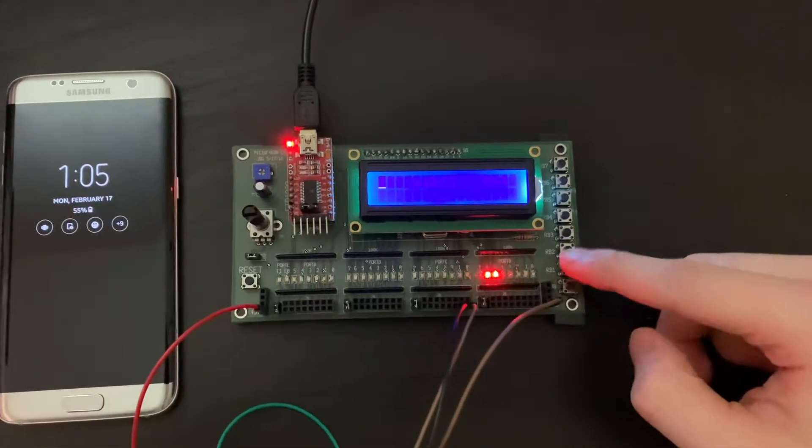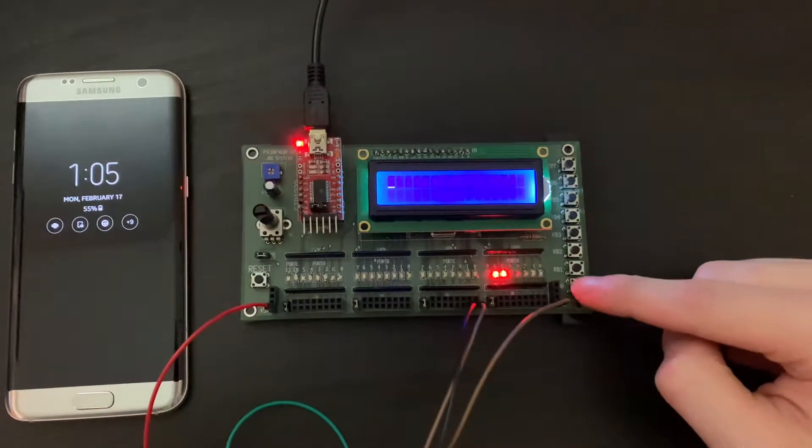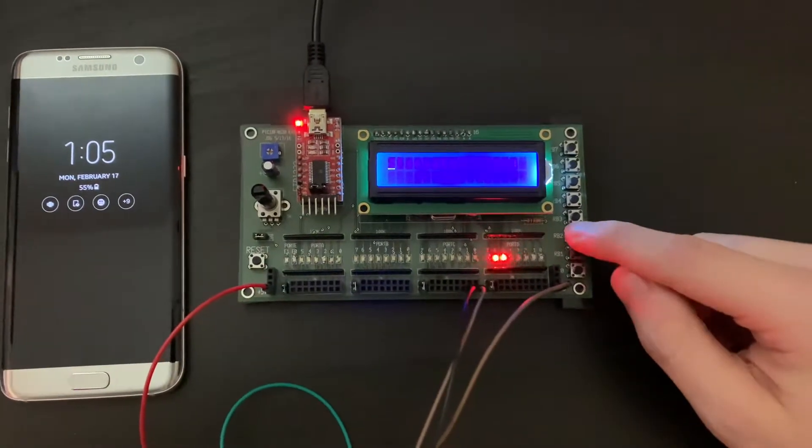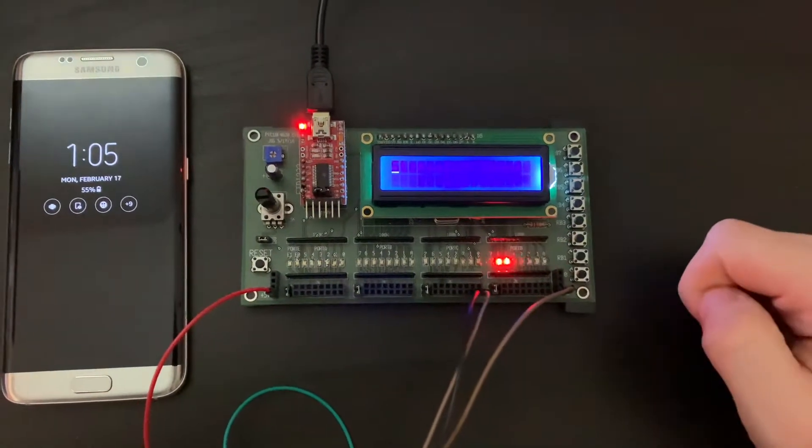We have buttons 0 through 2. We have 0 to stop it, 1 to start, and 2 to clear the time.